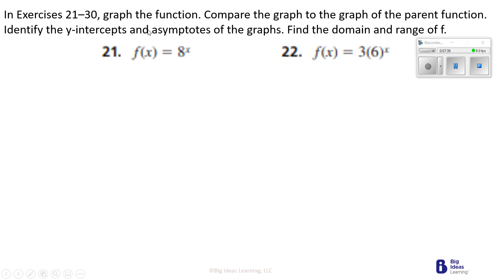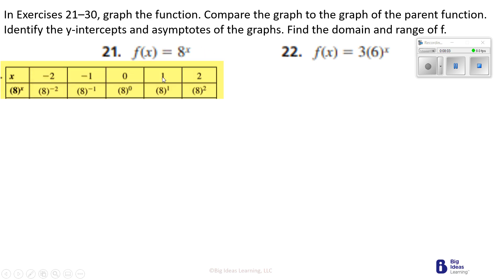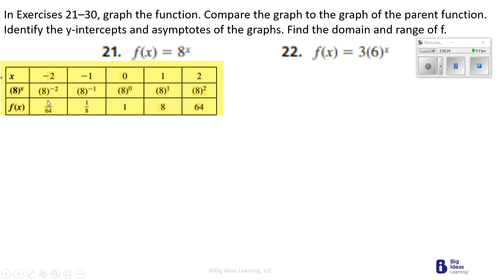Exercise 21 through 30: graph the function, compare to the parent function, identify the y-intercept and asymptotes, and find the domain and range. We'll plug in x values from negative 2 to 2. When x is negative 2, y is 1 over 64. When x is negative 1, y is 1 eighth. When x is 0, y is 1. When x is 1, y is 8, and when x is 2, y is 64.